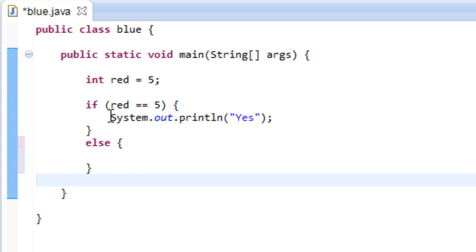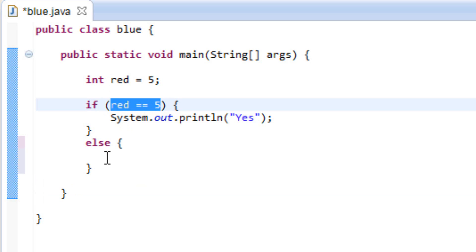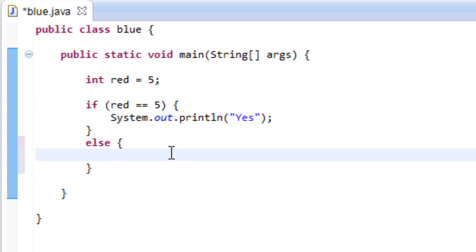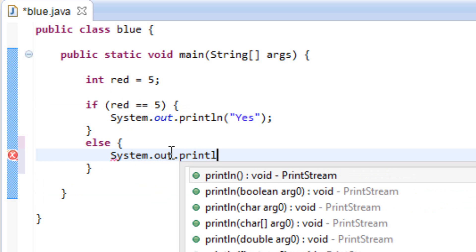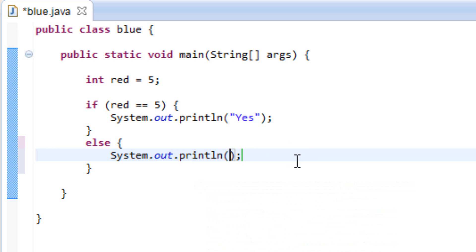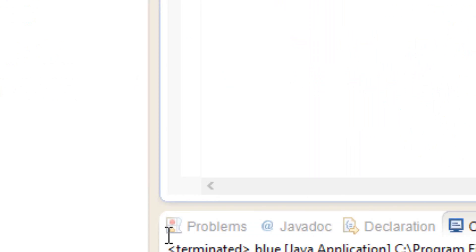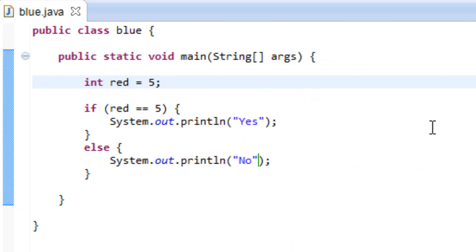Basically, just in case the conditions don't meet in the if statement, it's going to do whatever is in the else statement — so we can have it print something else, or do whatever you want. I'm going to type System.out.println, open and close parentheses, end it with a semicolon, and I want to have it print out No this time. Now once I hit play it should print out yes, because red is equal to 5. So let's hit play — and it printed out yes. But let's make red equal to 4 so it prints out no. I'm going to hit play, and it printed out no.